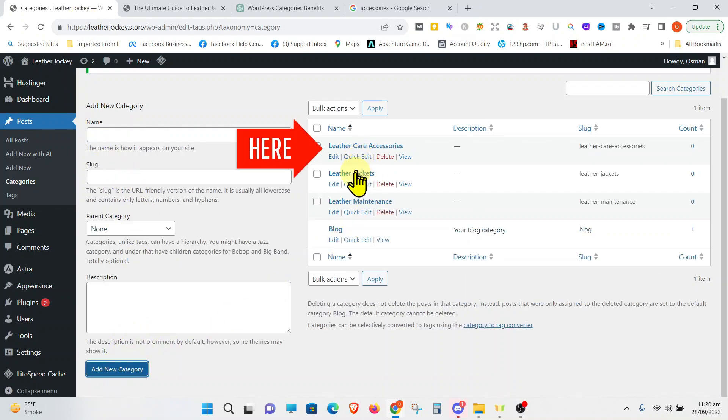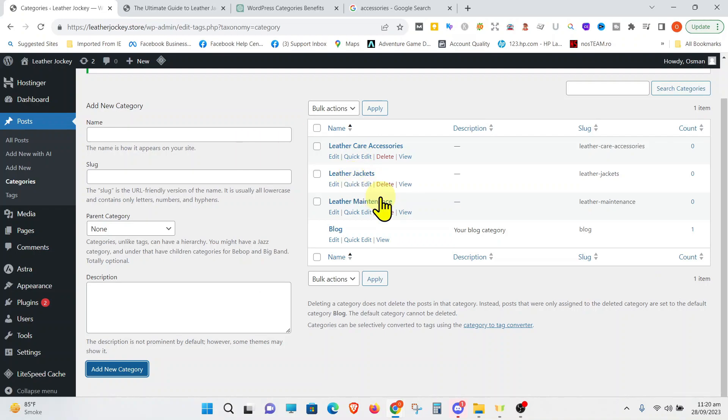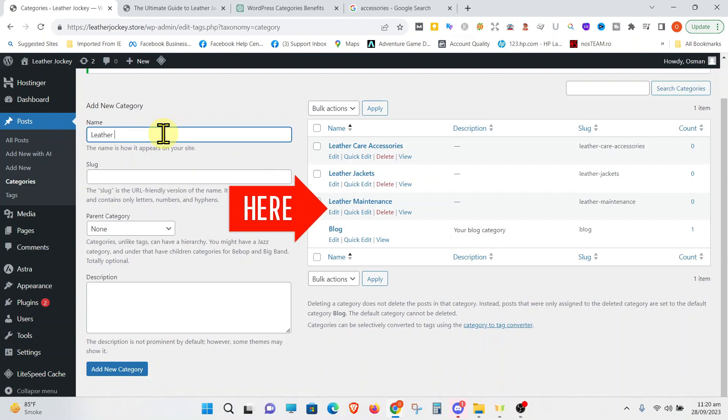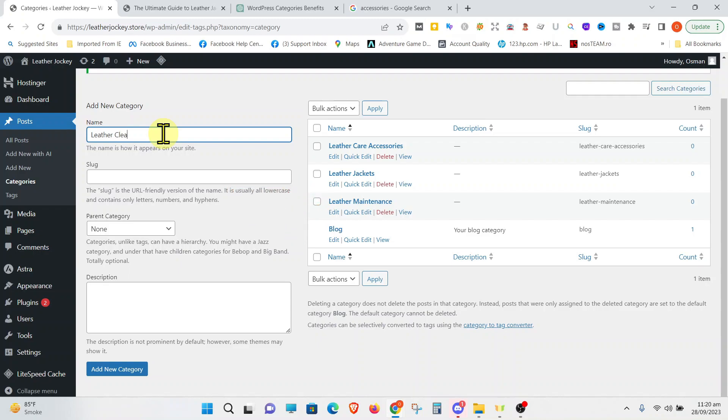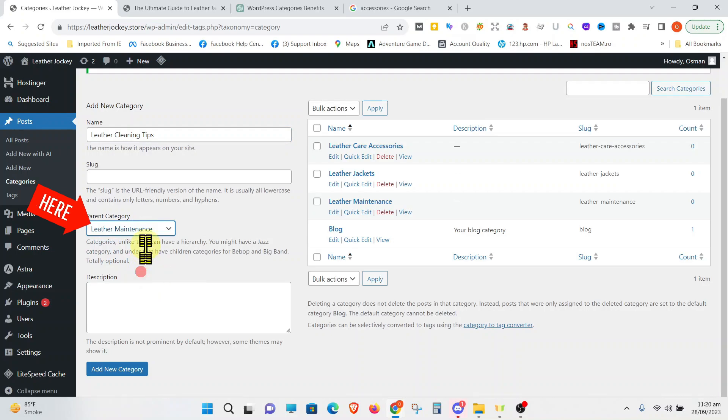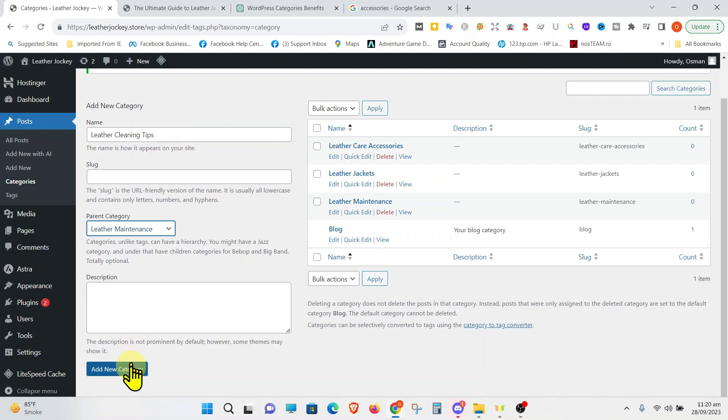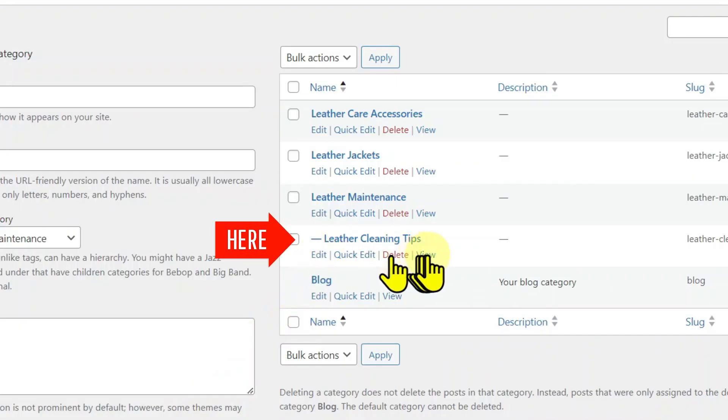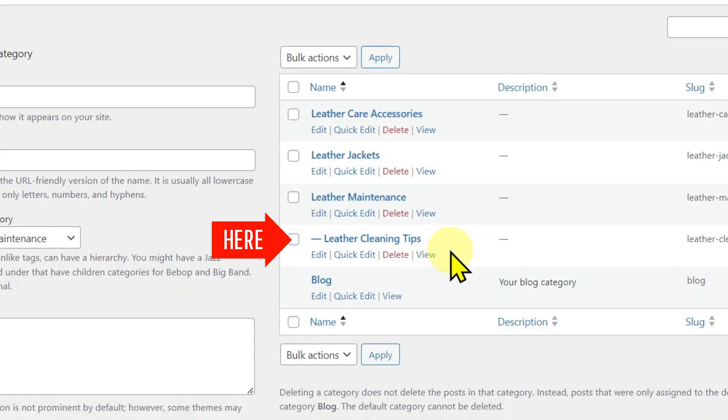Now, what if you want to create a subcategory? Let's create a subcategory. To create a subcategory, write down the name of the subcategory. How about Leather Cleaning Tips? This should appear as a subcategory of Leather Maintenance since they are both related. And now let's make it a subcategory. So, go down to the Parent category and choose Leather Maintenance. Now, once you choose Leather Maintenance here, this will now be a subcategory. Click Add New Category and you can see this dash. This means that Leather Cleaning Tips is a subcategory of Leather Maintenance.